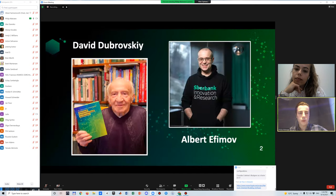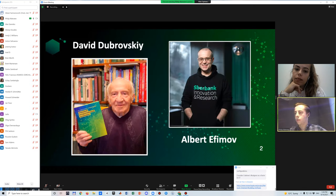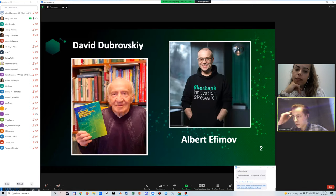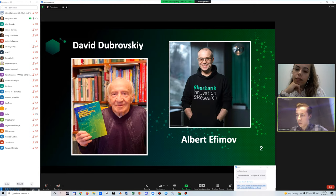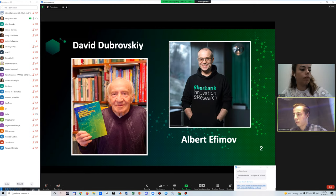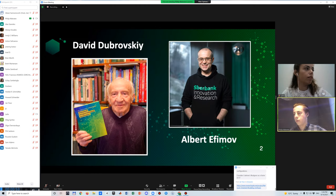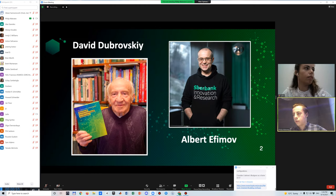My co-authors, David Dubrovsky and Albert Efimov, are engaged in methodological problems of neuroscience, artificial intelligence, and the philosophy of science. David Dubrovsky is the head of the Russian Academy of Science Council on the Methodology of Artificial Intelligence, and Albert Efimov is also a robotics developer and Vice President for Innovation and Development at Sberbank.